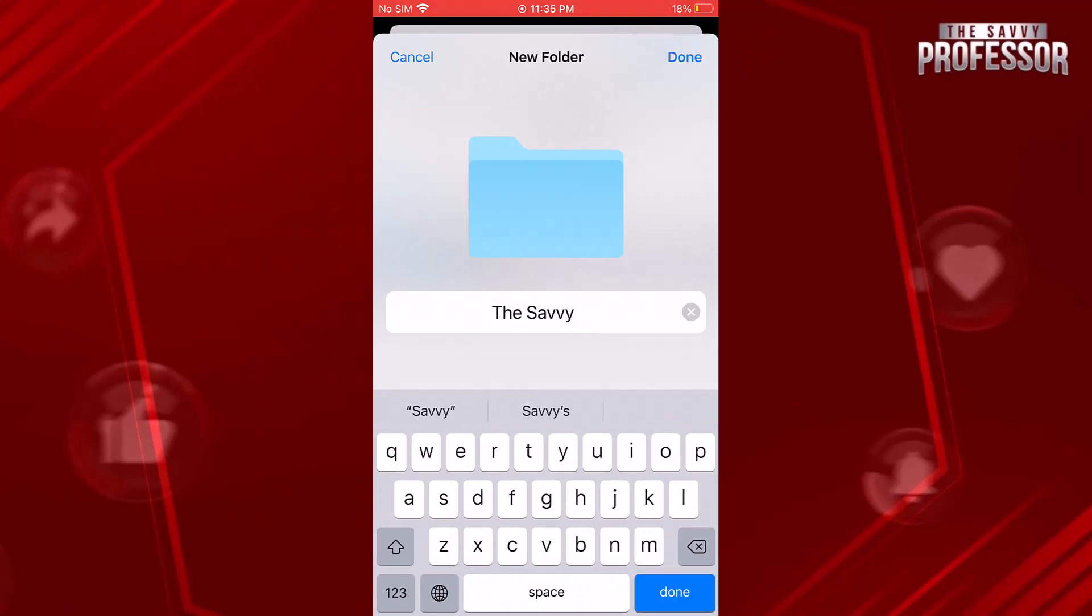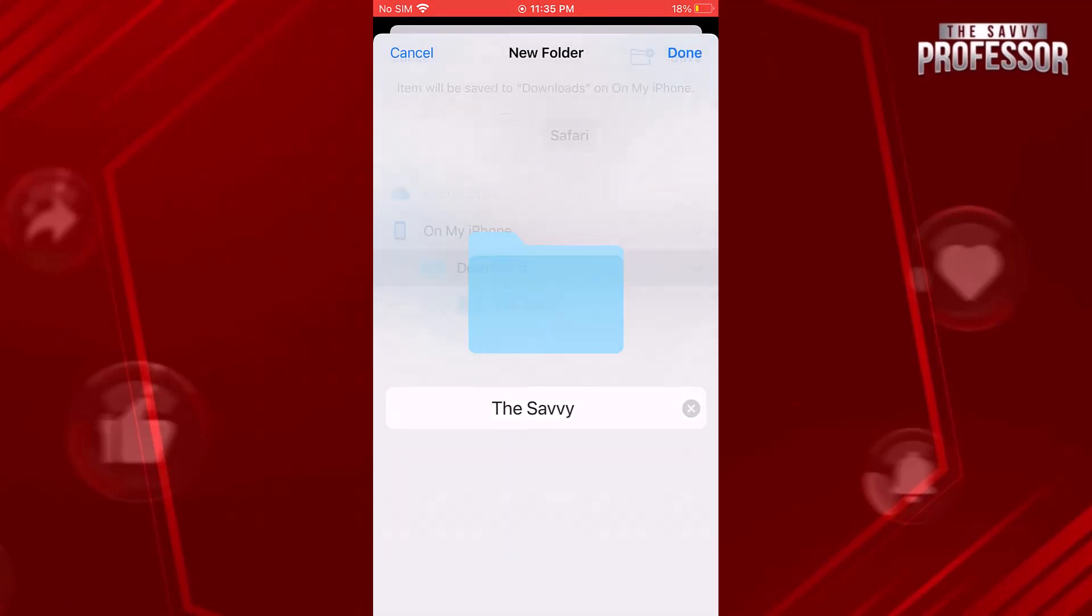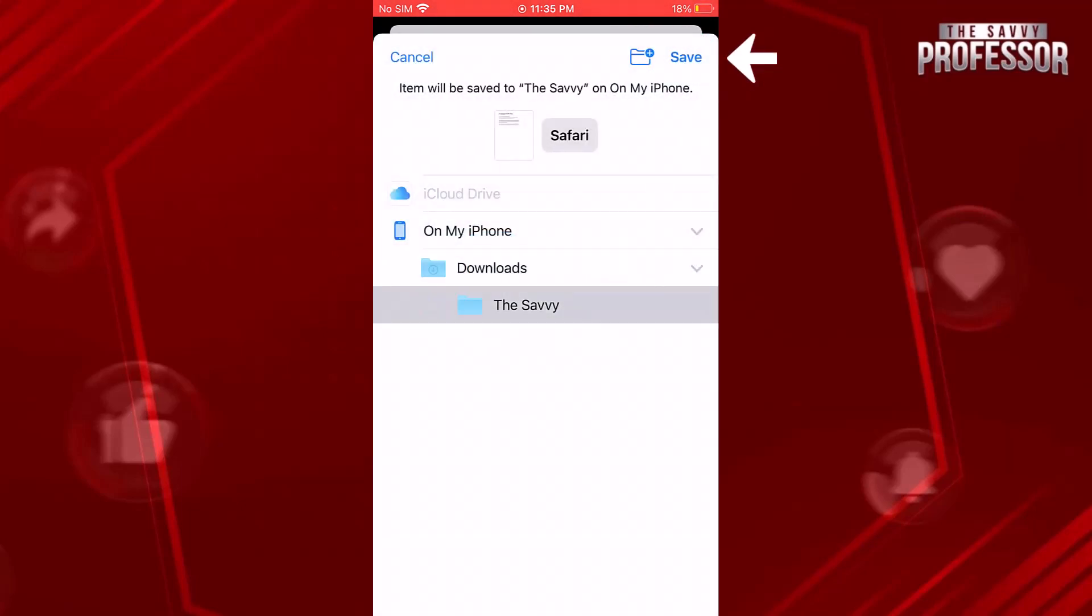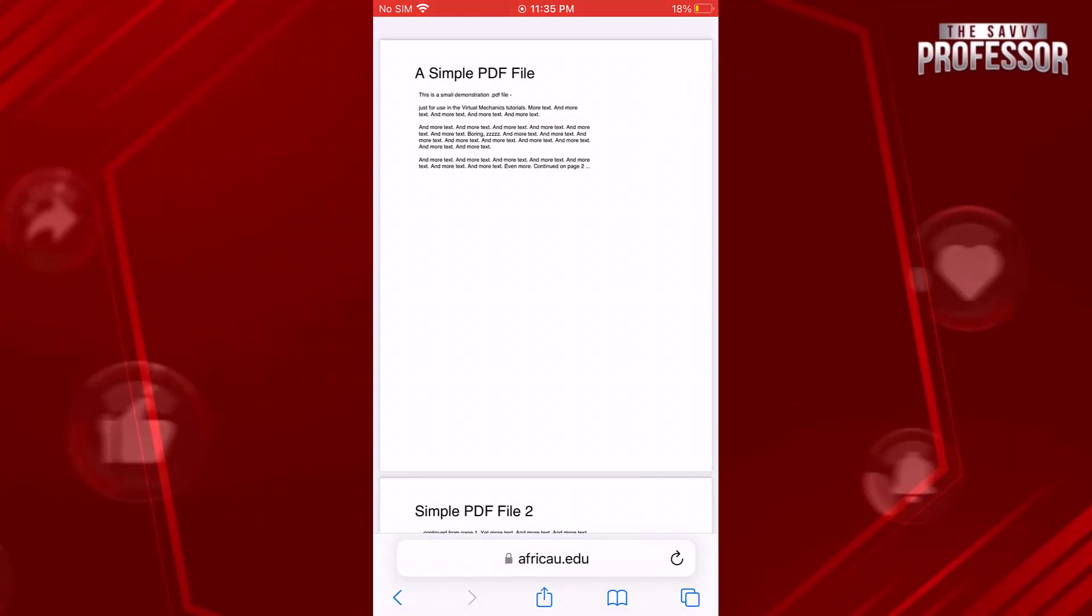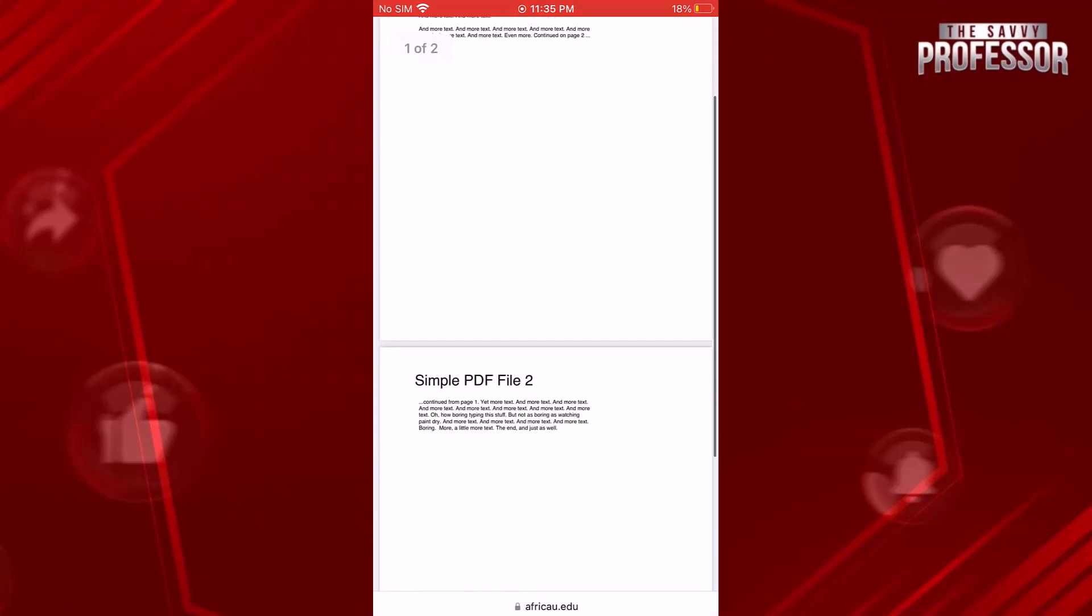The document will now be saved as a PDF in the selected location. And there you have it, that concludes the video.